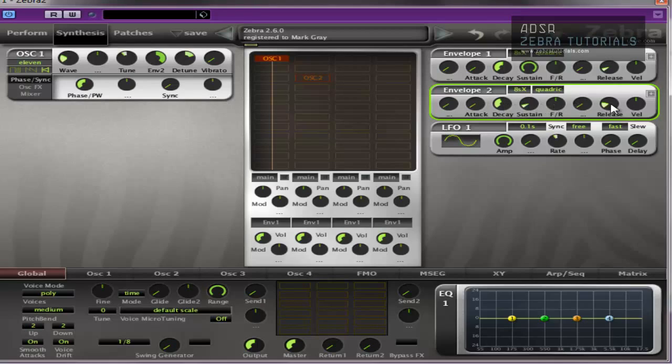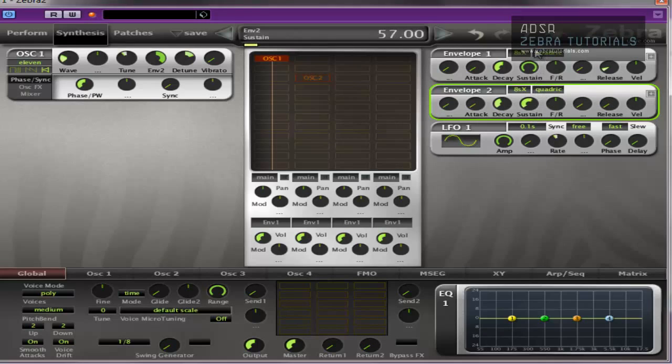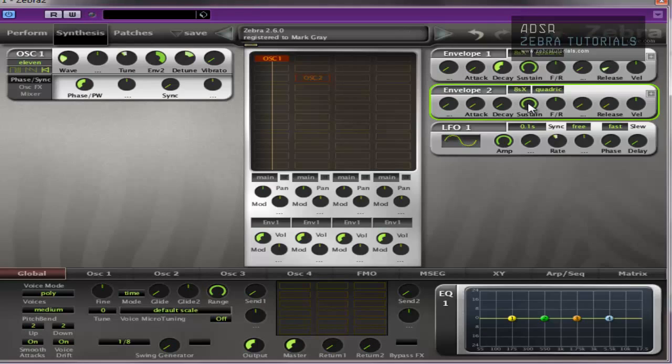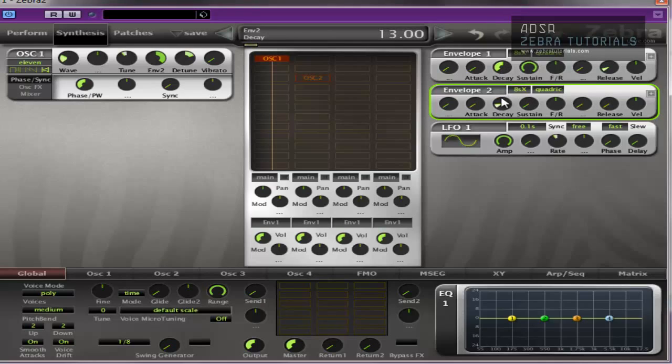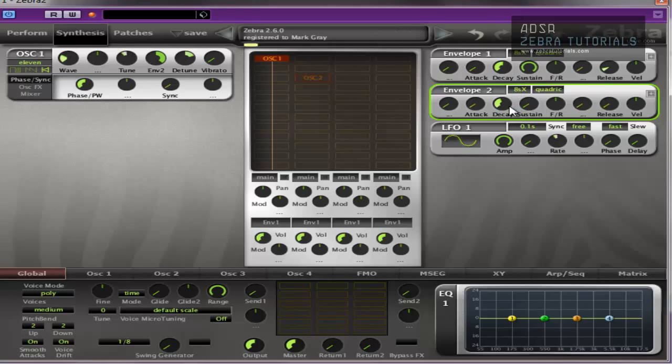That's just messing around with the decay and sustain really. Full sustain sound. The decay is what gives it the kind of percussive envelope shape. Up and down straight away.